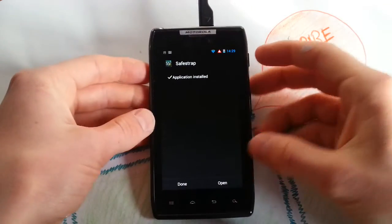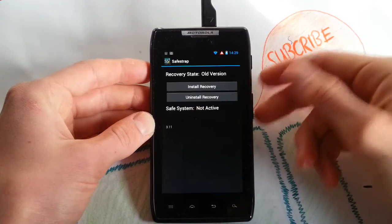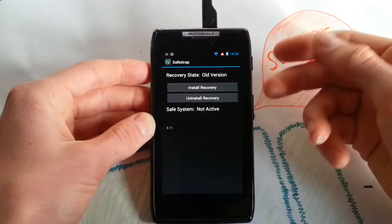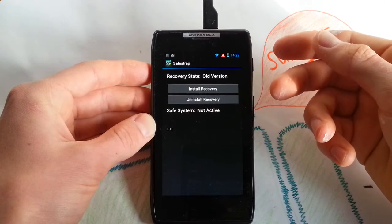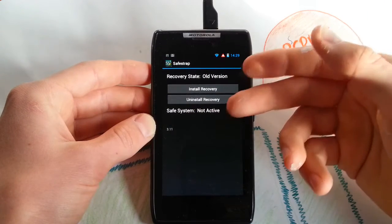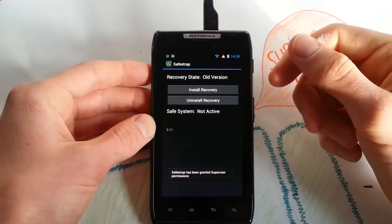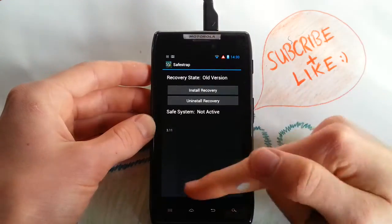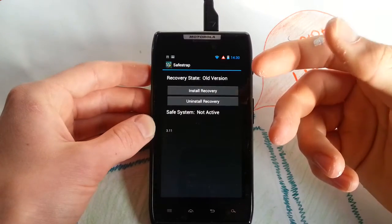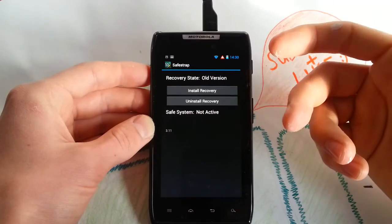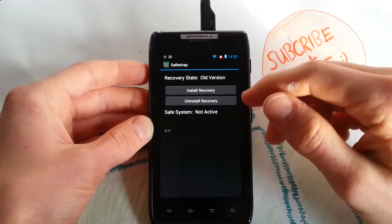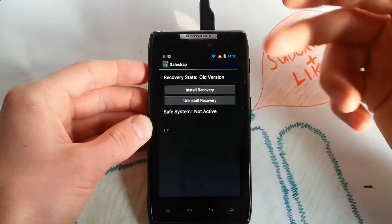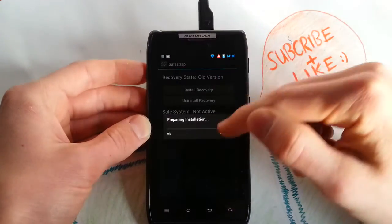And then you have to open it. It's the usual app and you see granted permissions because I had the old version installed before. Now I just install the recovery here.